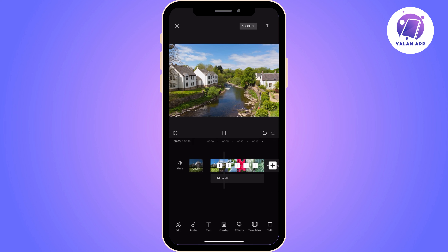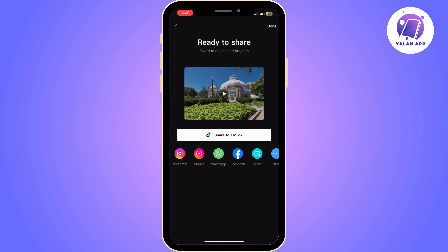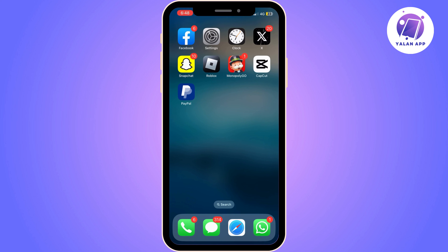Once you do this, you are done. You can simply save the video and export it. Basically, this is how you can make all photos the same length in CapCut. It's super easy.